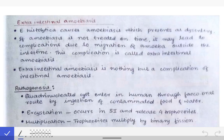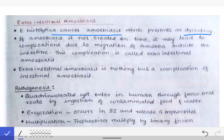Now we will see about extra-intestinal amoebiasis, which is sometimes asked as short notes. Extra-intestinal amoebiasis means amoebiasis at any site other than the intestine. Generally, Entamoeba histolytica infests the intestines — that is called intestinal amoebiasis — but when it goes from the intestine to any other site, that is called extra-intestinal amoebiasis.